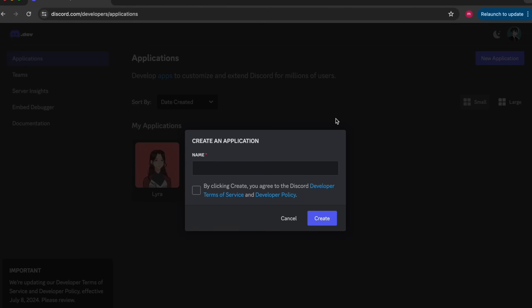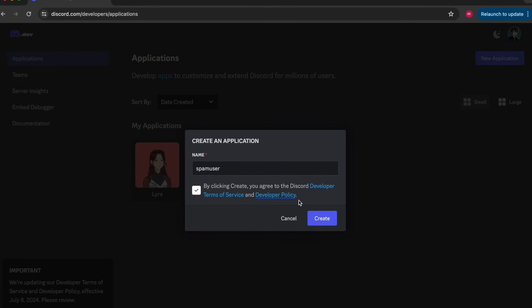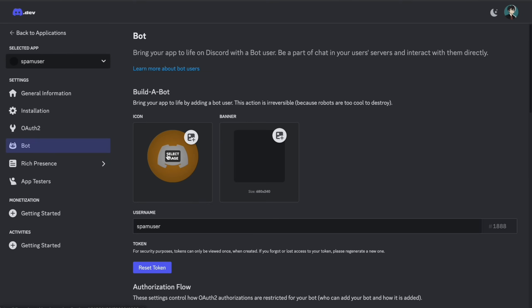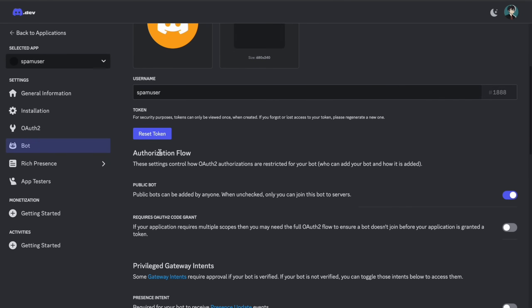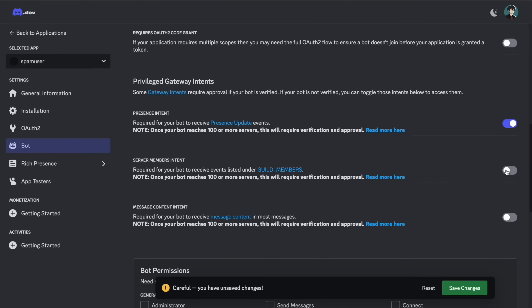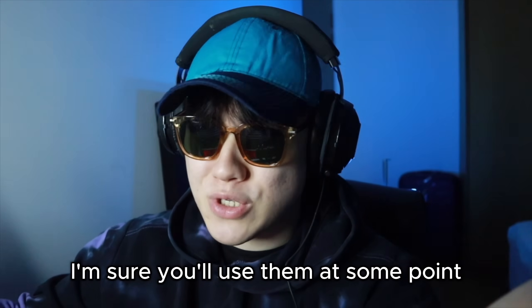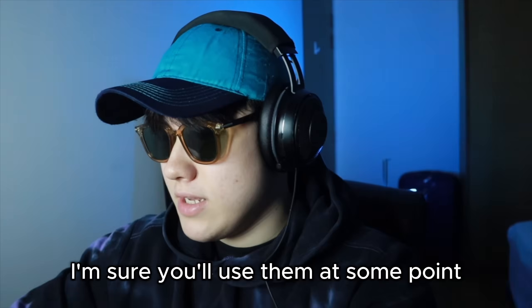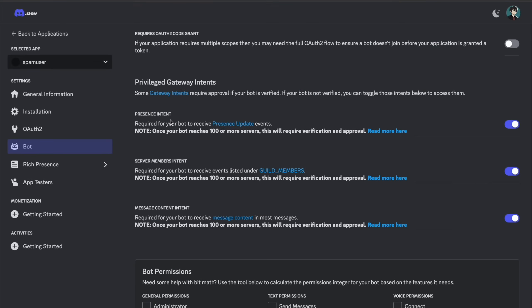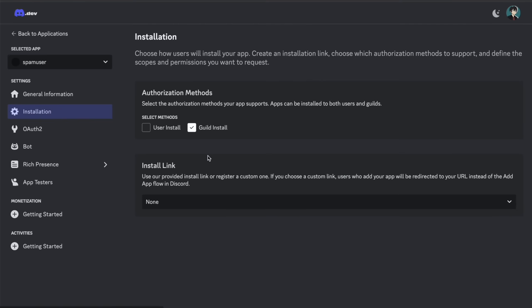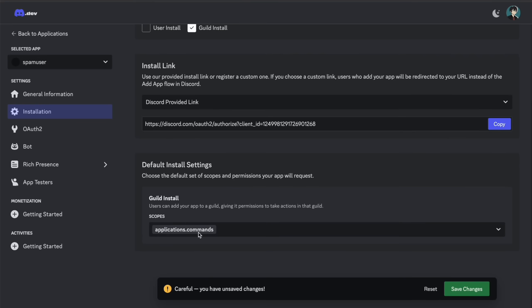So I'm going to head over to the discord developer portal, and I'm going to create a new application called spam user. And in our bot tab, we're going to click all of the intents. I'm sure you'll use them at some point.